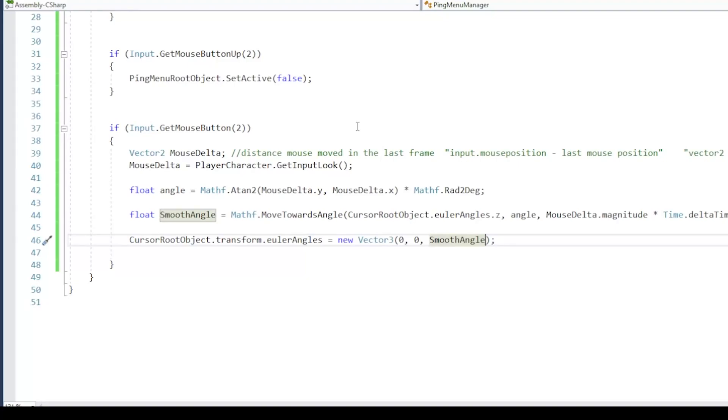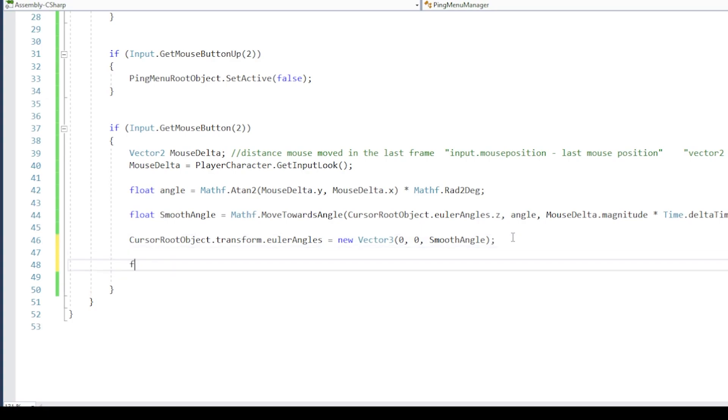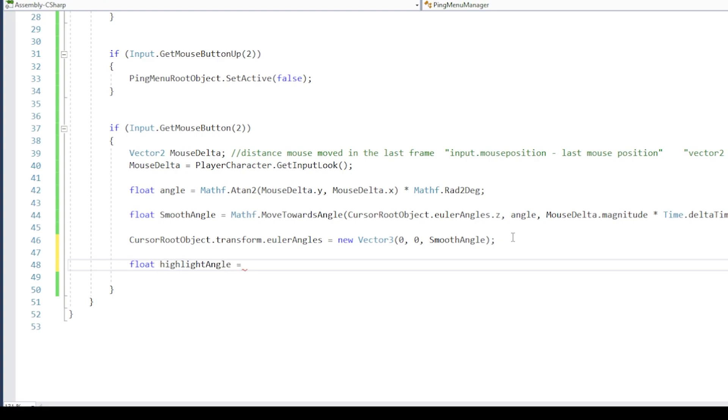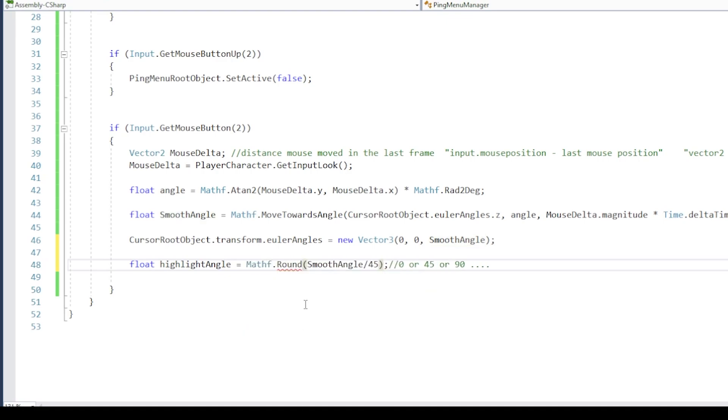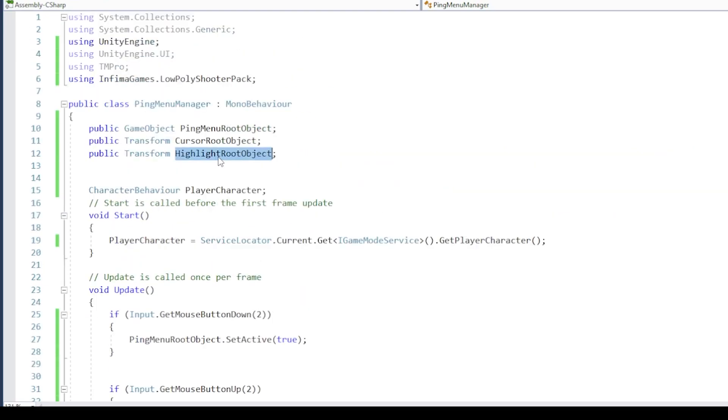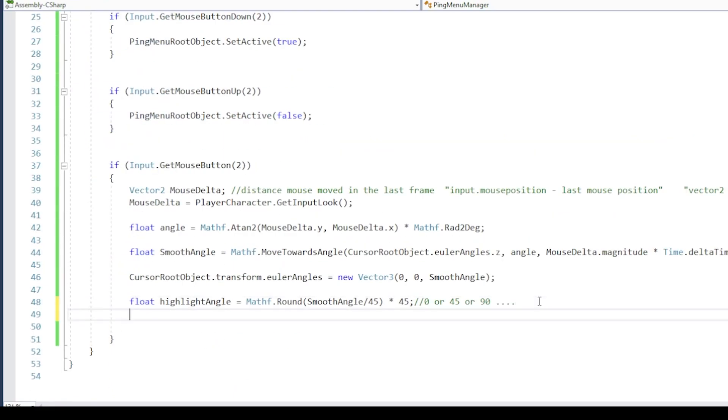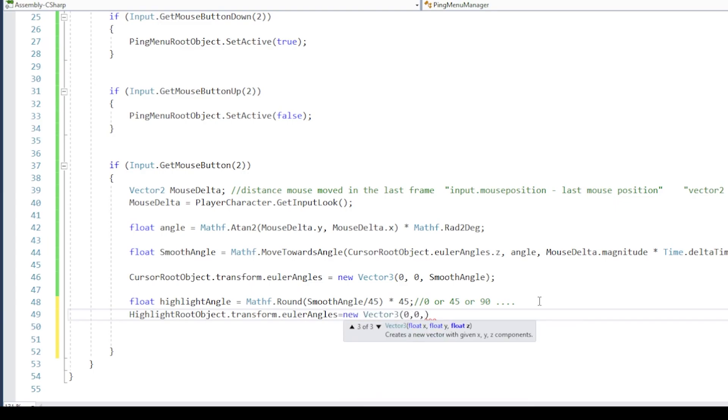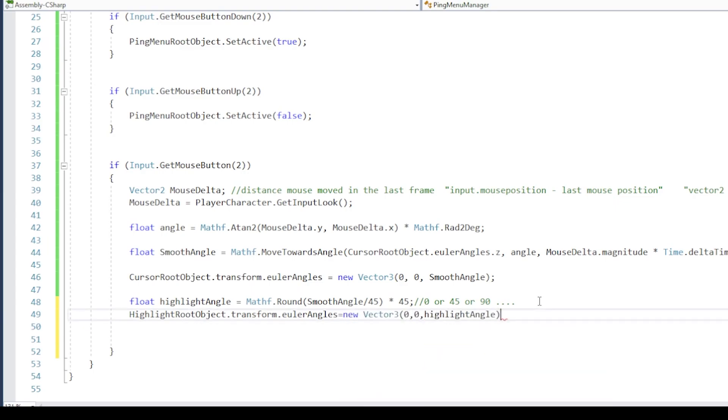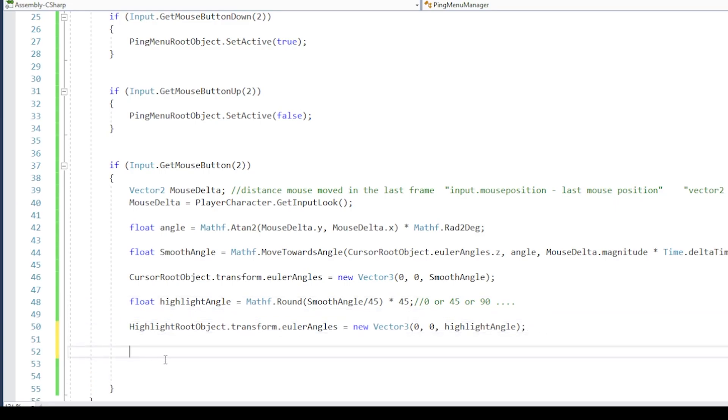Next, let's rotate the highlight image to the selected object. Since we have 8 items over 360 degrees, each item takes 45 degrees. Using this information, we can divide the angle of the cursor by 45, round it off to the nearest whole number, and then multiply it by 45. This will give us the starting angle of our current item, where we will place the highlight image. This way we can rotate the cursor based on mouse movement, and the highlight image will be rotated to completely cover the selected object. Perfect!